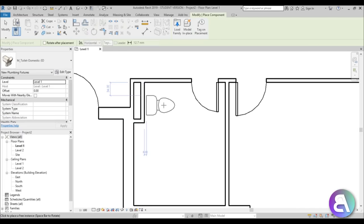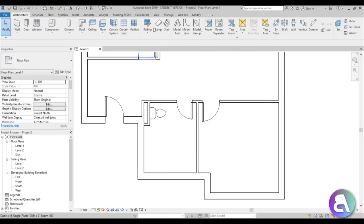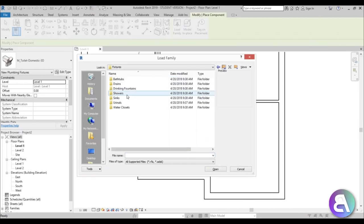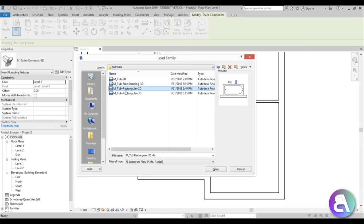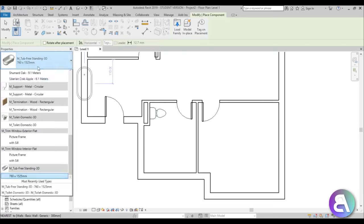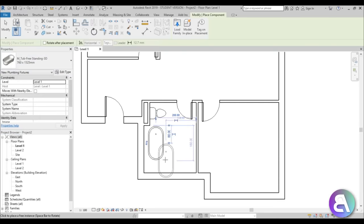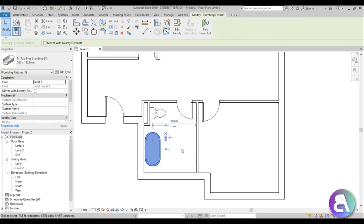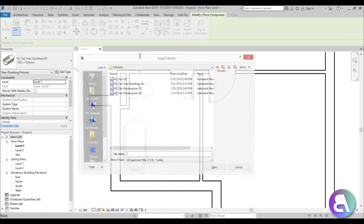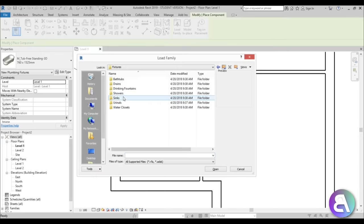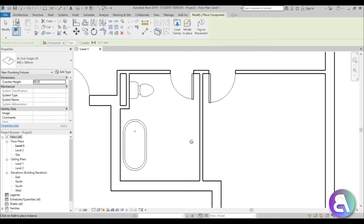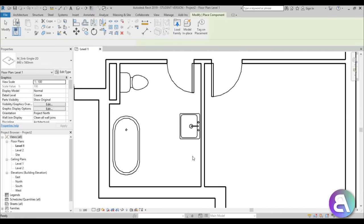For the water closet, let's do this 3D one — open it up, hit space to rotate, and place it. Then go to component, load family, go back a folder and load a bathtub — let's do this freestanding 3D bathtub and place it over there. For the sink, go to component, load family, go back a folder to sinks, and use the 2D sink — place one over here.